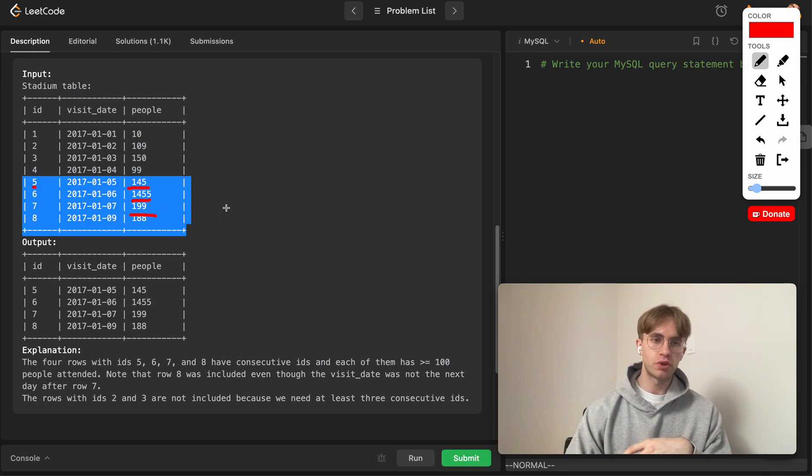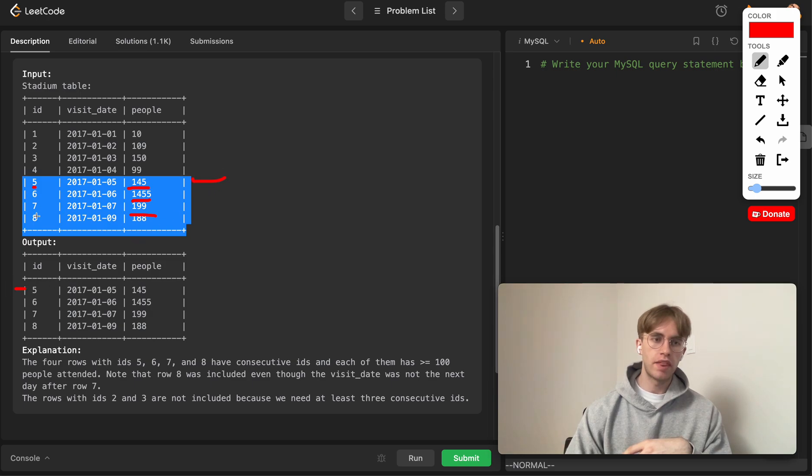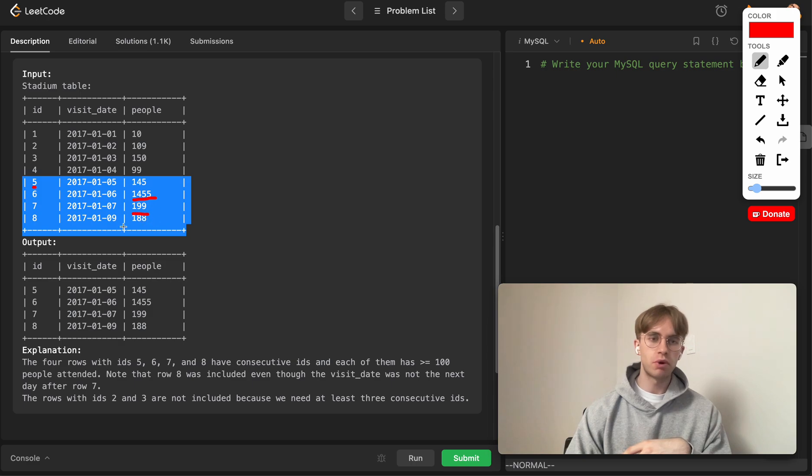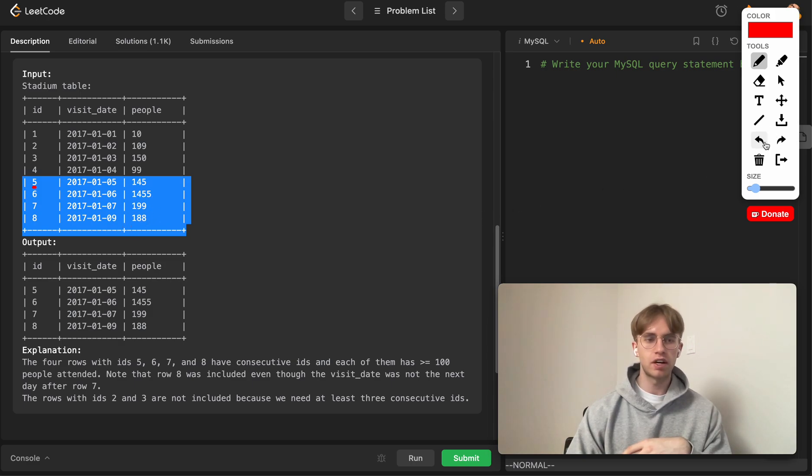Then we look at row 6—same thing. It has greater than or equal to 100 as well as the two rows below it, so that also checks off the next row. These two rows are good.